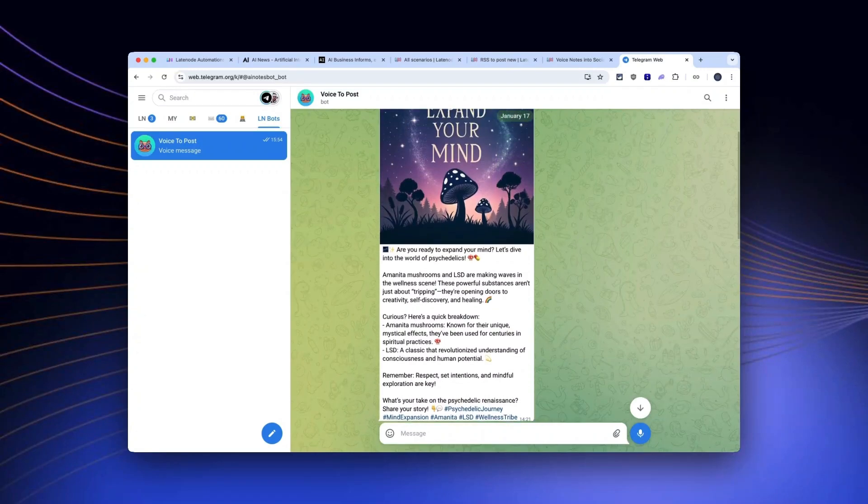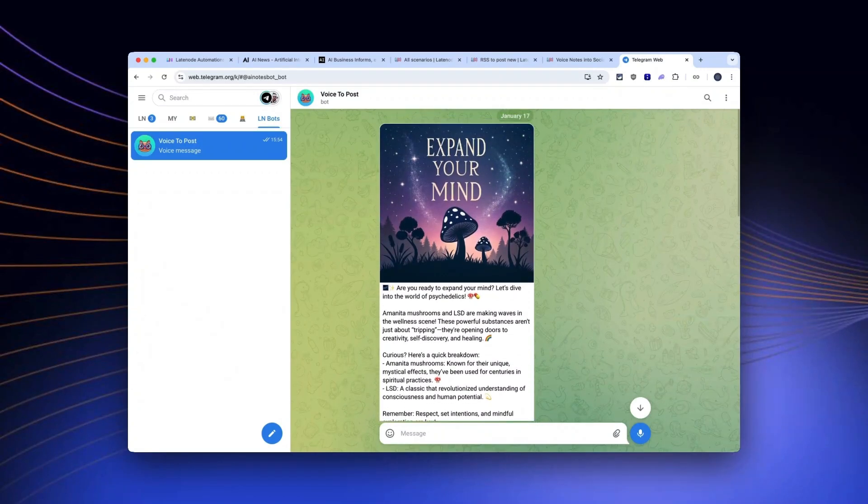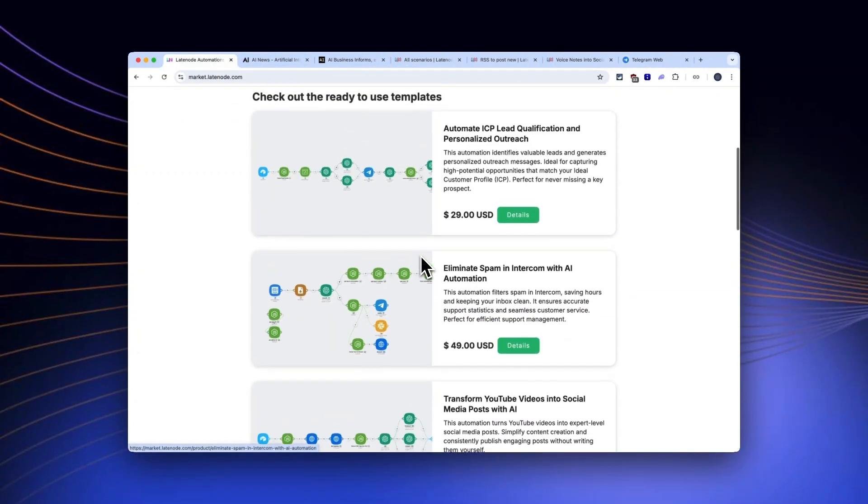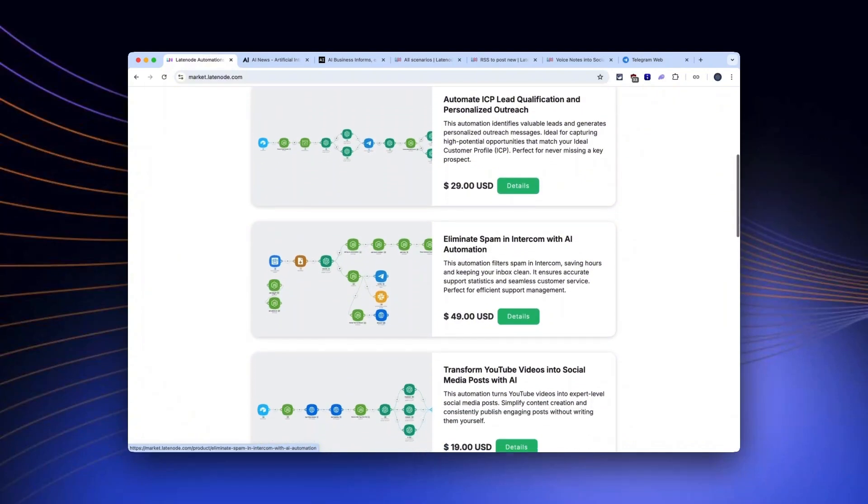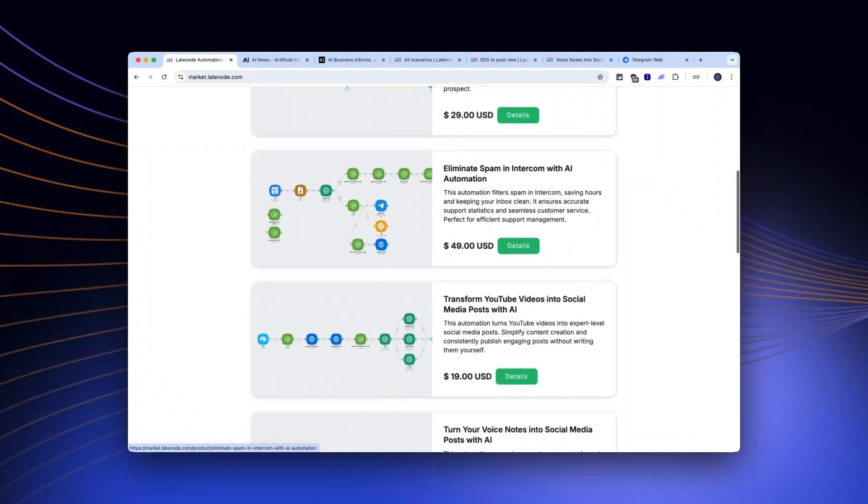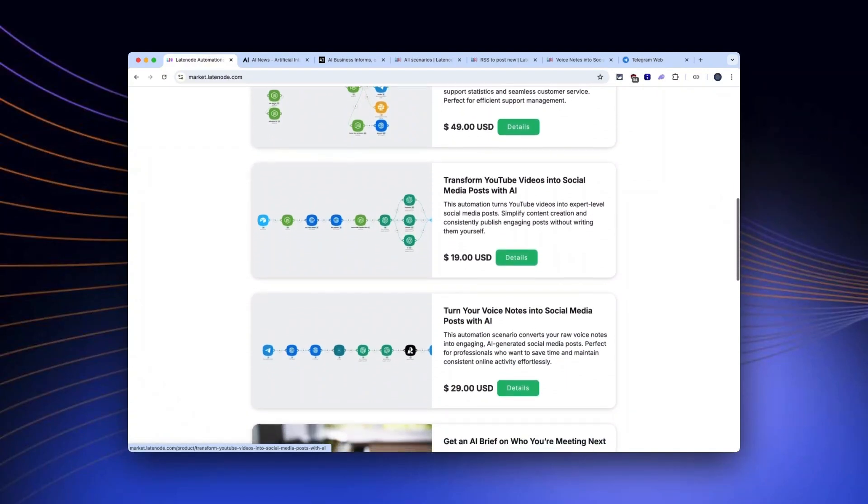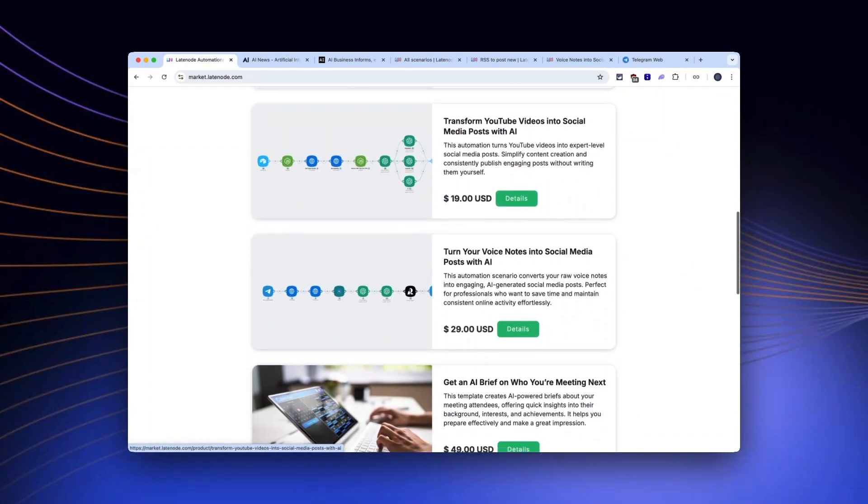The best part? You're not just saving time, you're creating value. LateNode's platform lets anyone design, share, and sell automation magic. Your workflow could be the next big thing for creators, marketers, or entrepreneurs.